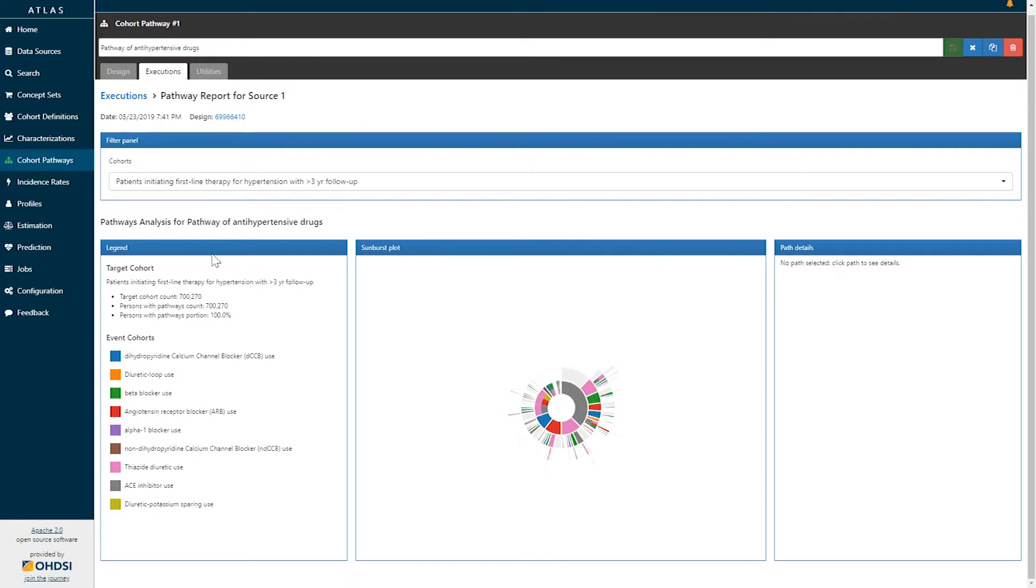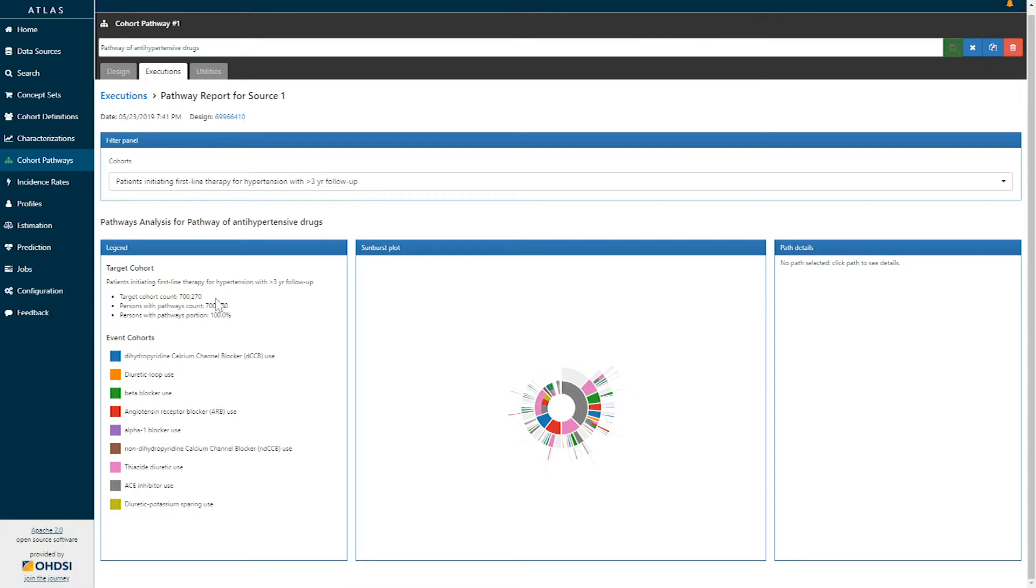We can see in this analysis that we have a target cohort of patients initiating first line therapy for hypertension with three years of follow-up. That target cohort had 700,000 patients in this particular data source. And we can see the event cohorts have now been color-coded to represent the different options that are available to those patients.